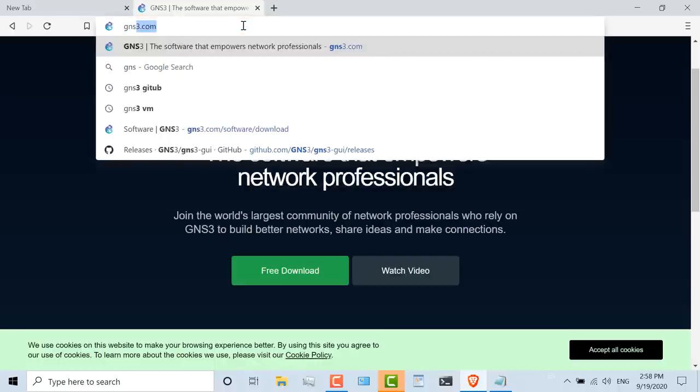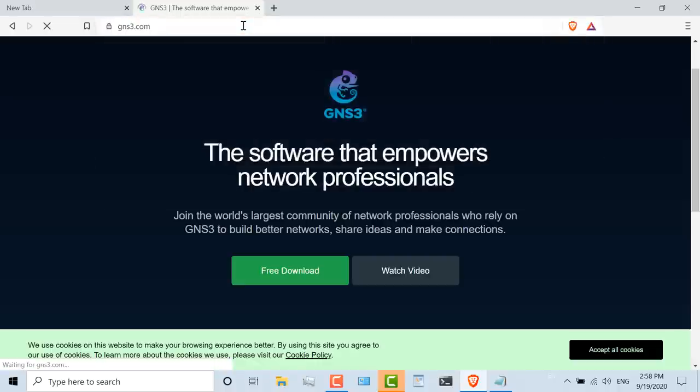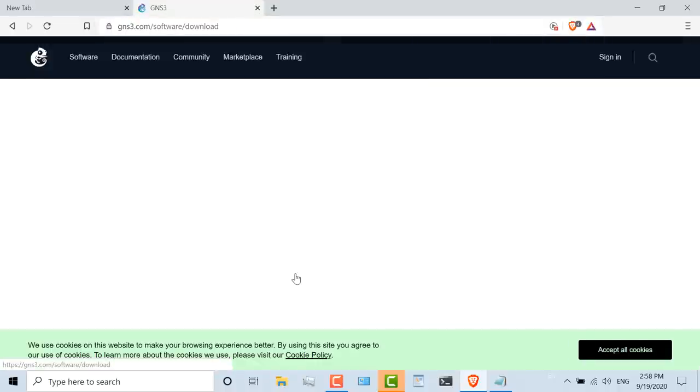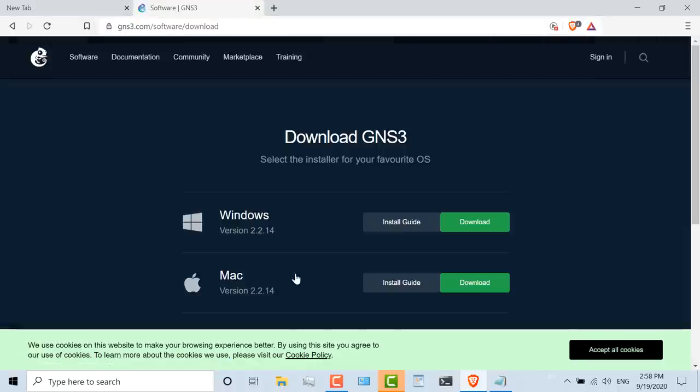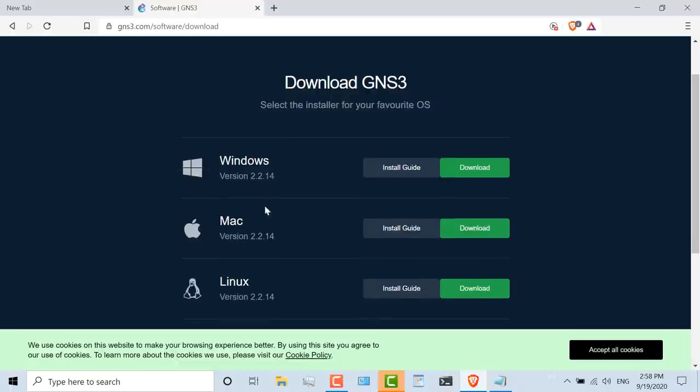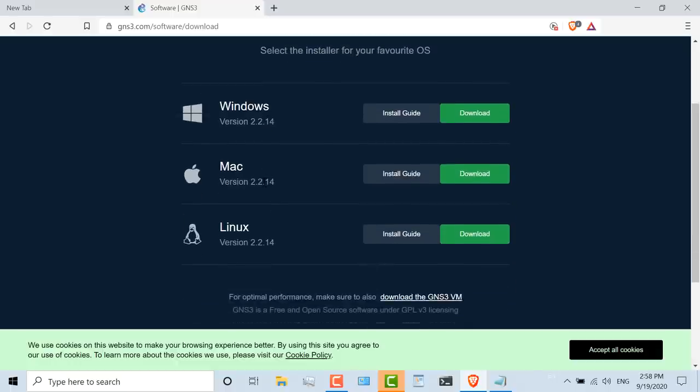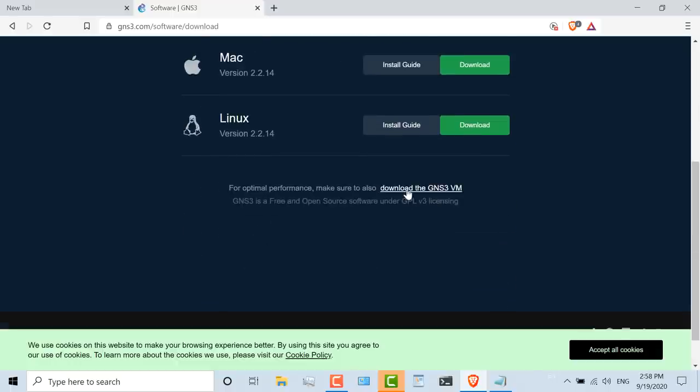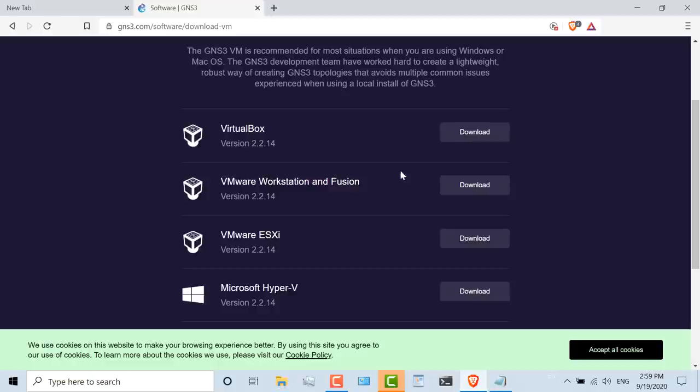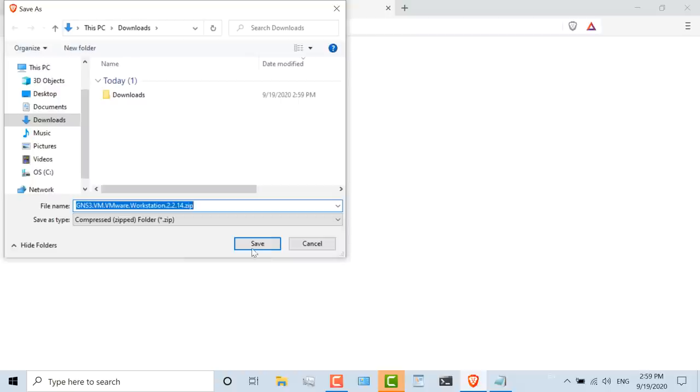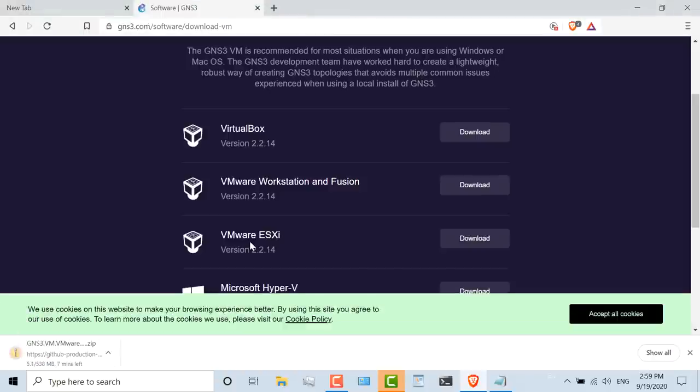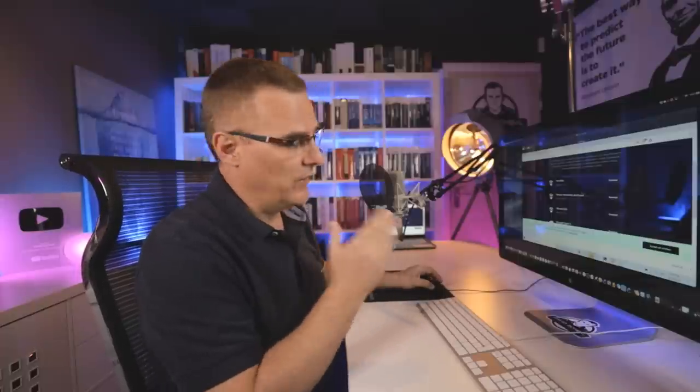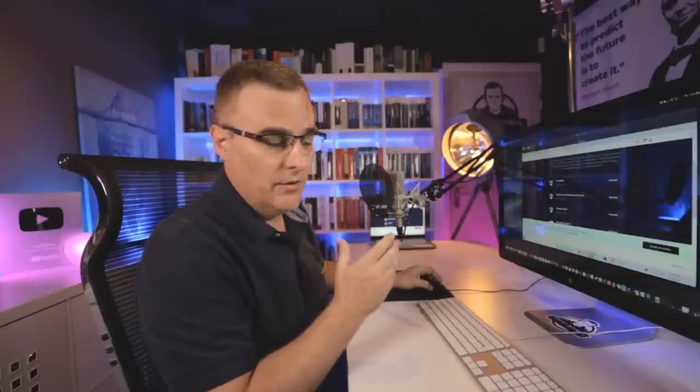The first thing you need to do is go to gns3.com and then click free download. I'm not going to download the GNS3 GUI for Windows, Mac, or Linux. I'm simply going to download the GNS3 VM. In my example, I'm going to download the GNS3 VM for VMware Workstation and Fusion. I'll click save to download that to my local computer. It's about 500 megs. All you need to do now is wait for that to download.